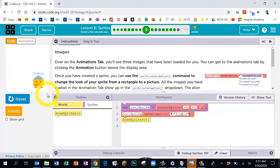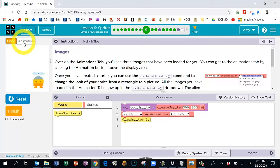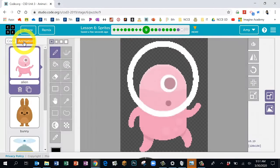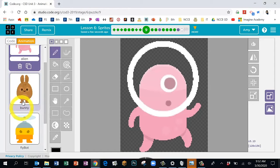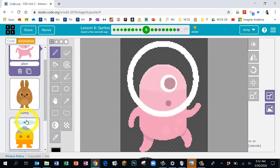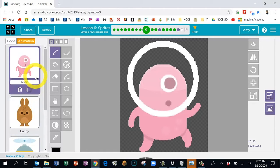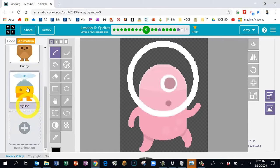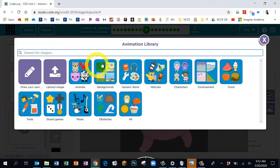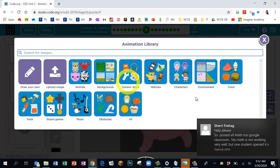These sprites are pretty cute, but I'd like you to customize one of them. To get to the animation screen, come up to the upper left corner and click on 'Animation.' This takes us to the area we saw in the video and in Bubble 8. We have our alien, our bunny, and our fly bot. Spend a couple minutes customizing these characters.